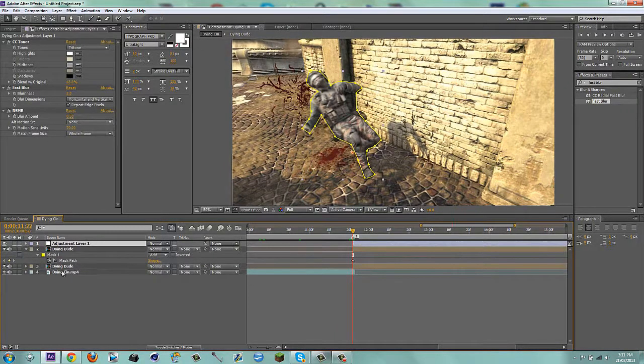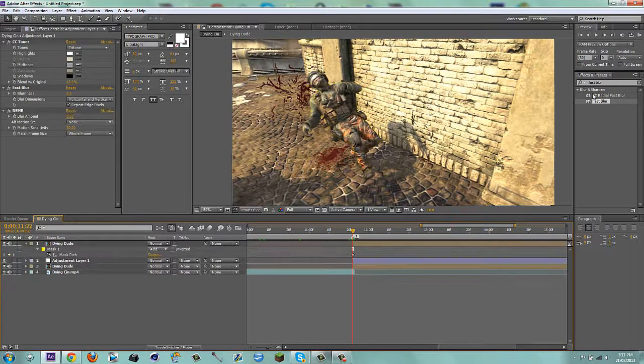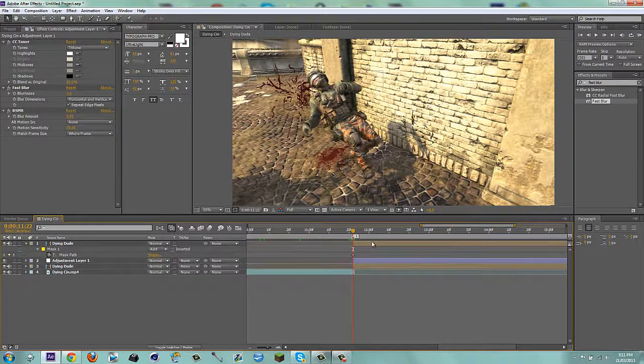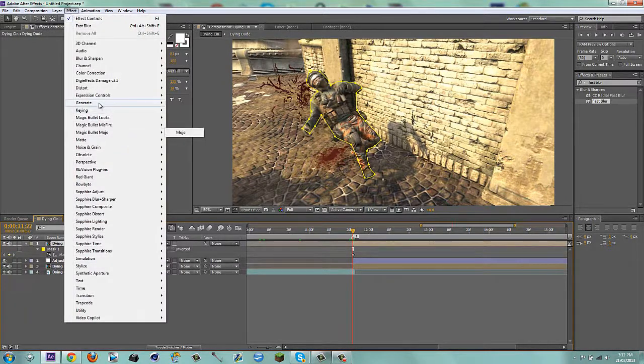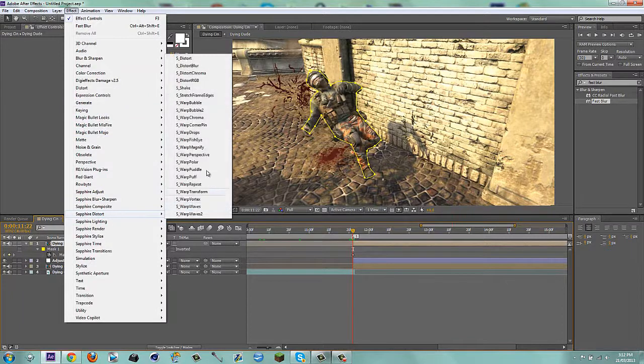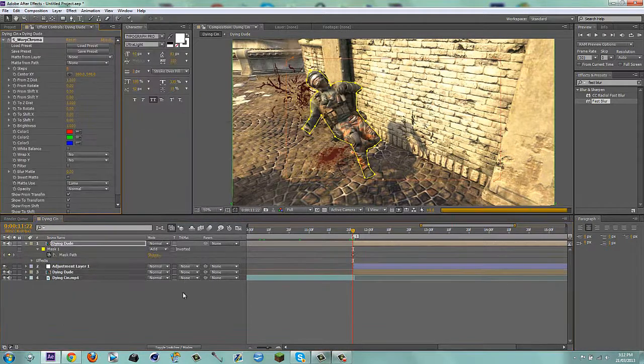So then what I'm going to do is I'm going to bring the dying dude over top of the adjustment layer. I'm going on to the dying dude. I'm going to go to Effect. And then I'm going to go to Sapphire Distort. Go to Warp Chroma.